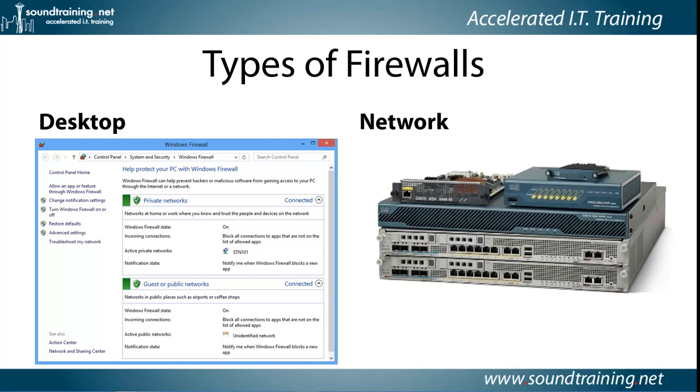One question that comes up frequently in my classes is, if I have a network firewall such as a Cisco ASA at the edge of my network, do I need to install the desktop firewall software on my individual computers? And the answer is yes, yes, yes, you do. A large percentage of security breaches are caused from internal sources, and a network firewall would have nothing to do with something like that.